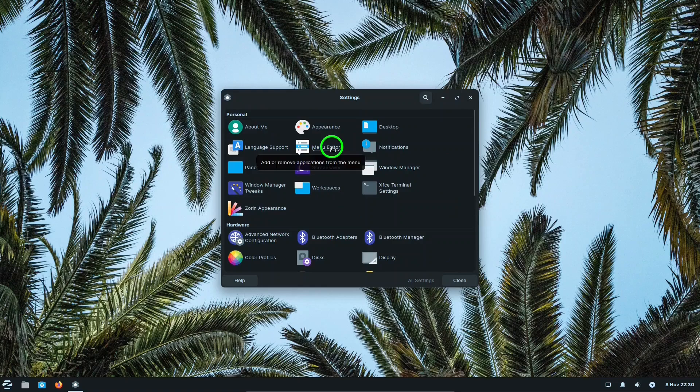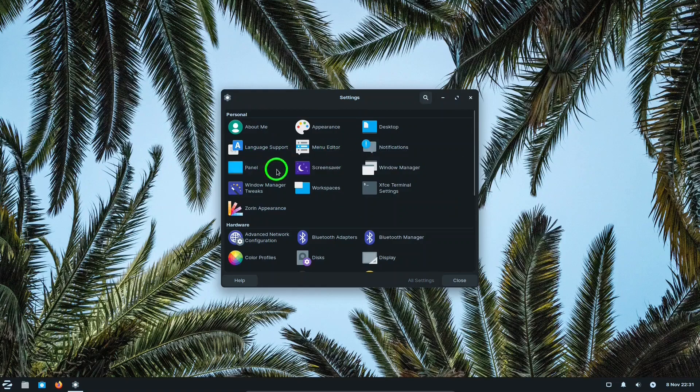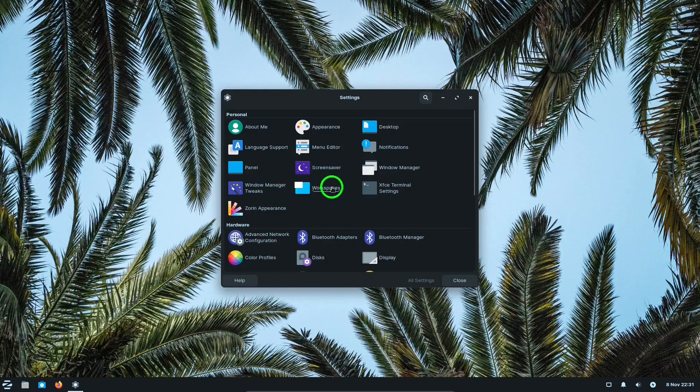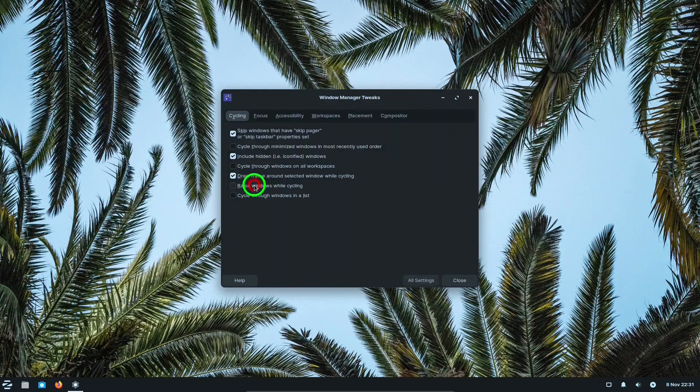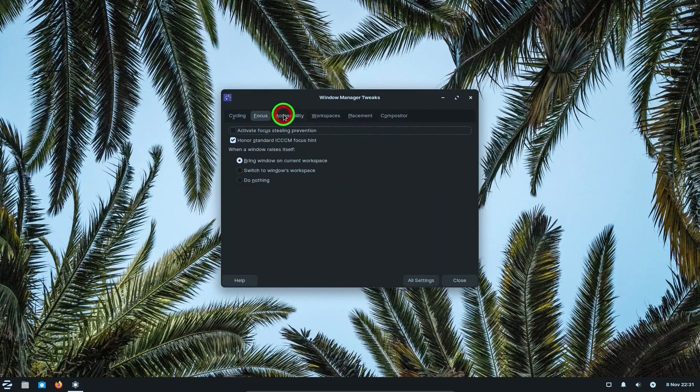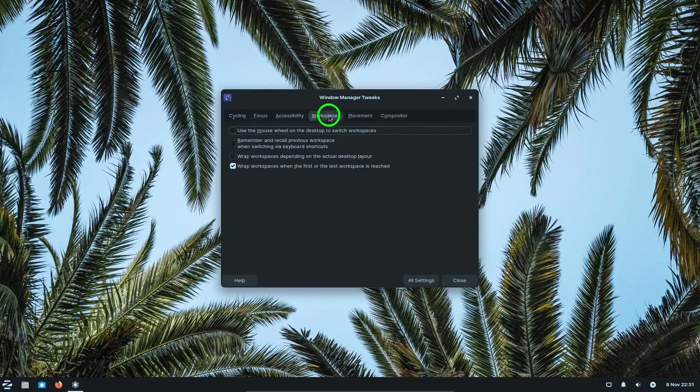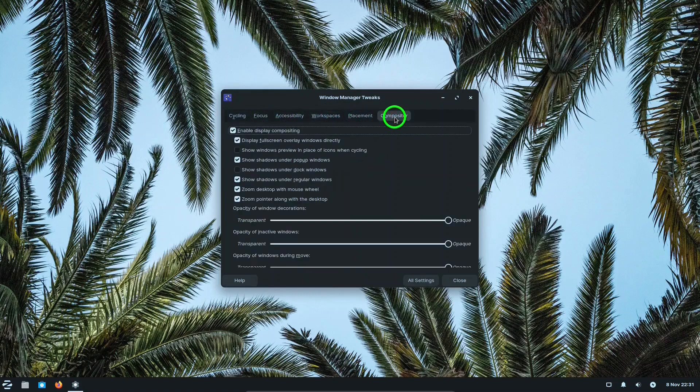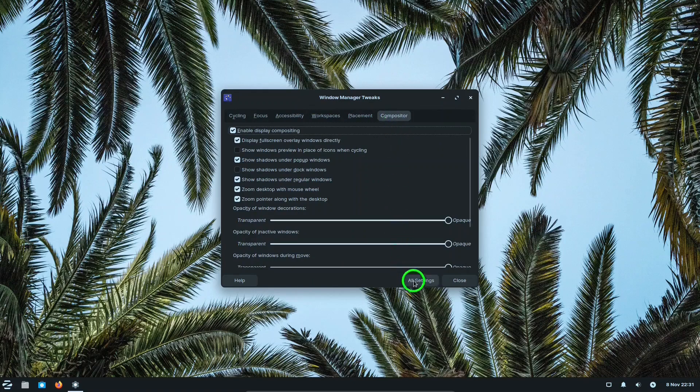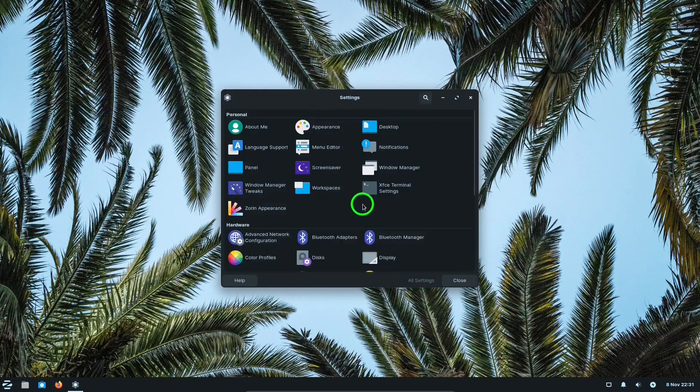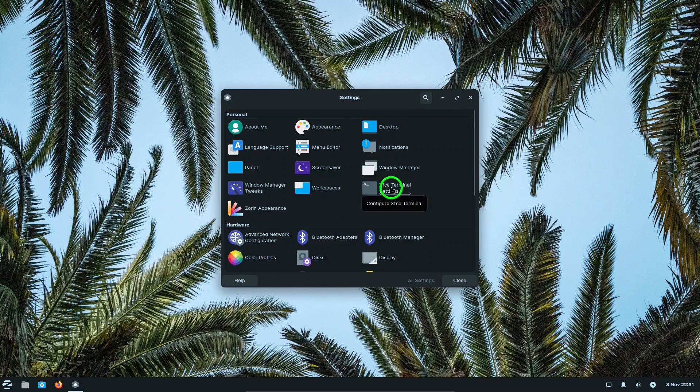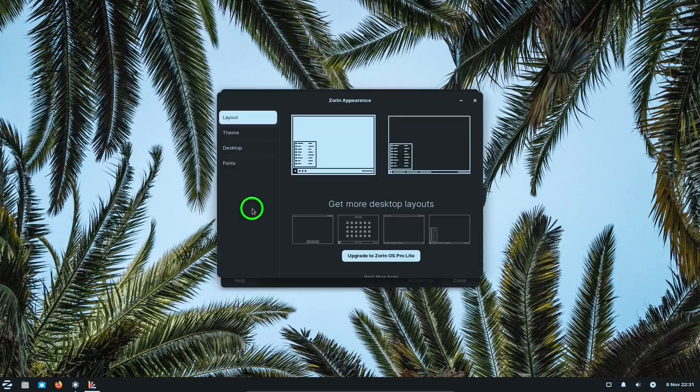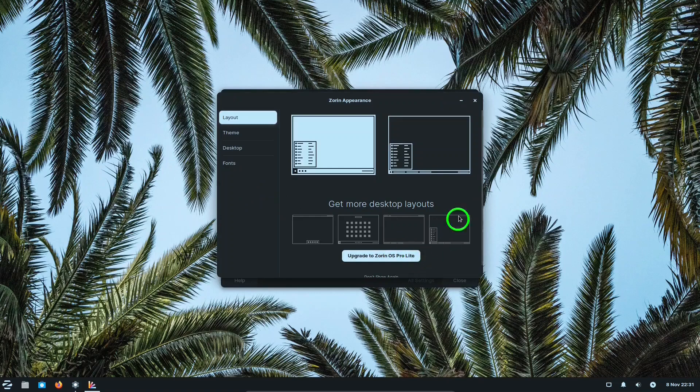Language support, menu editor, notifications, panel, screen saver, window manager, window manager tweaks. Let's look at that. You got lots of different things you can change here. Workspaces, terminal, Zorin Appearances which we looked at before.